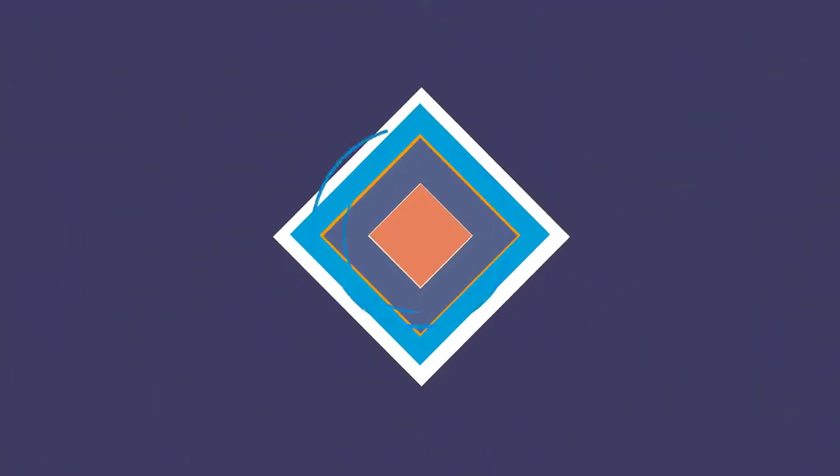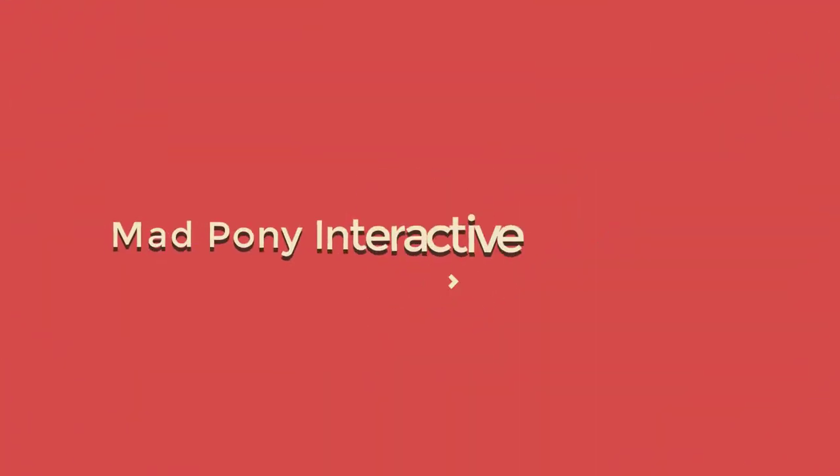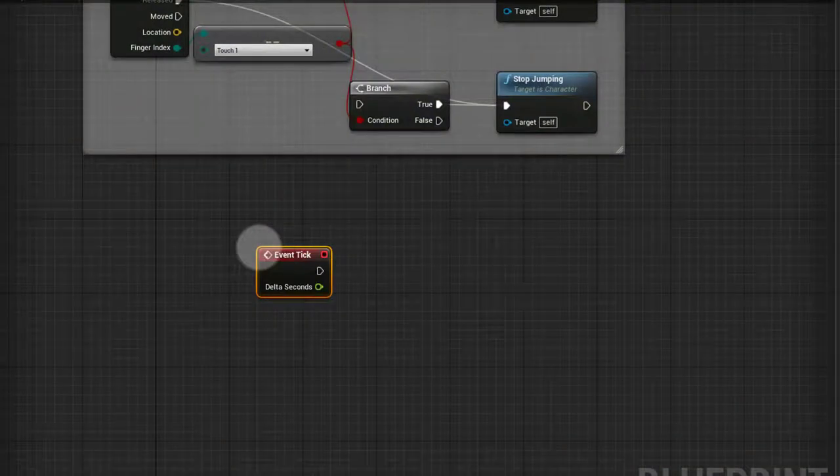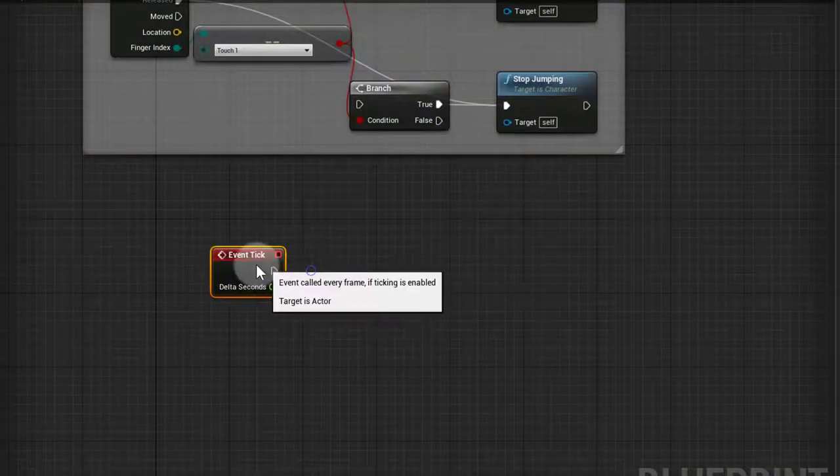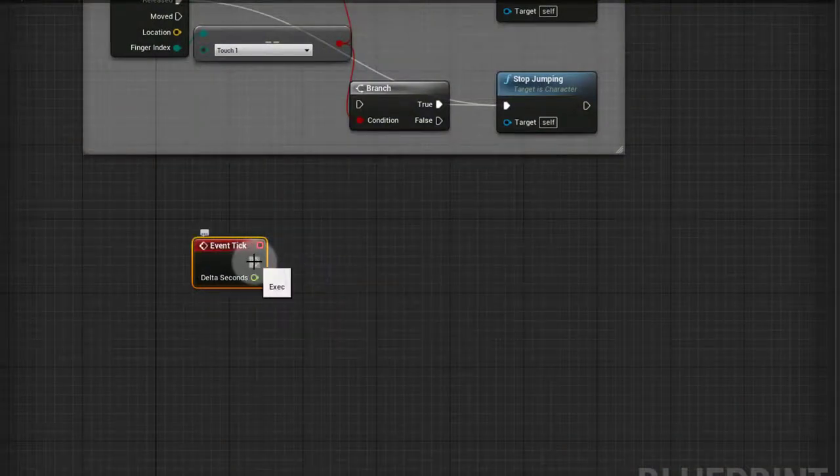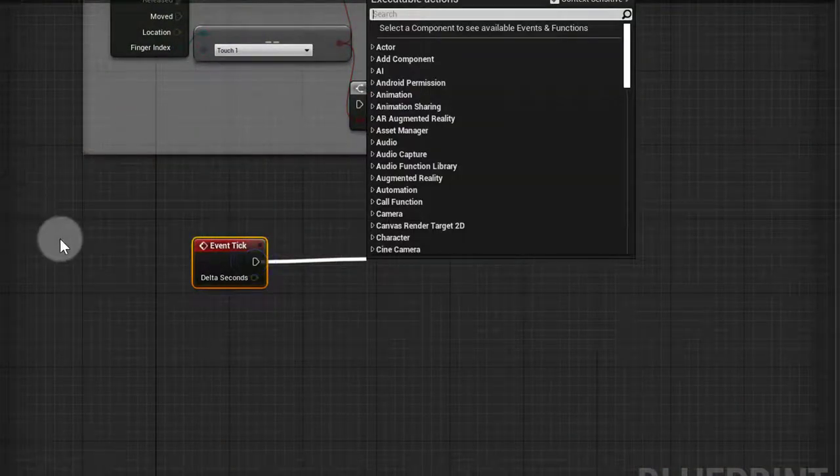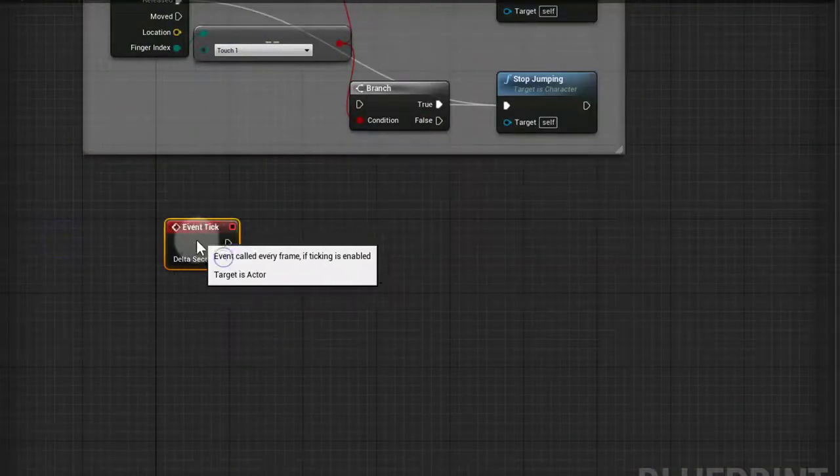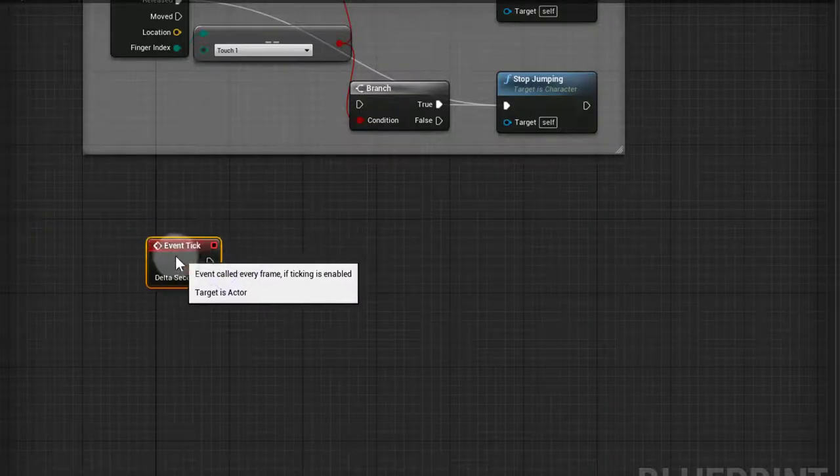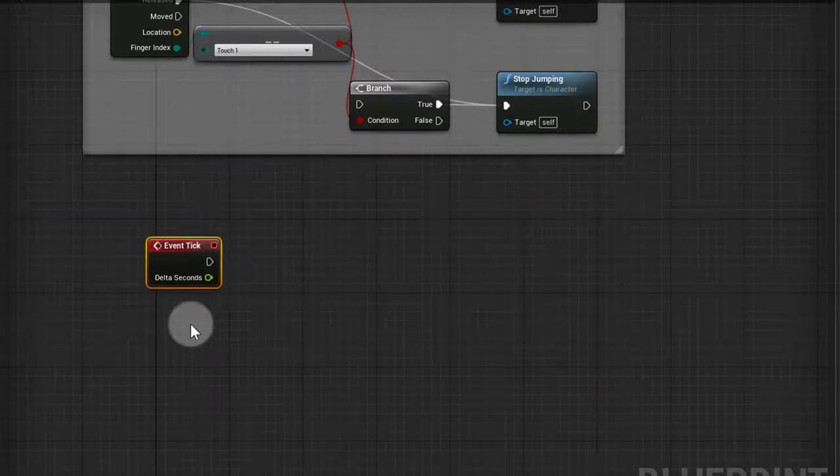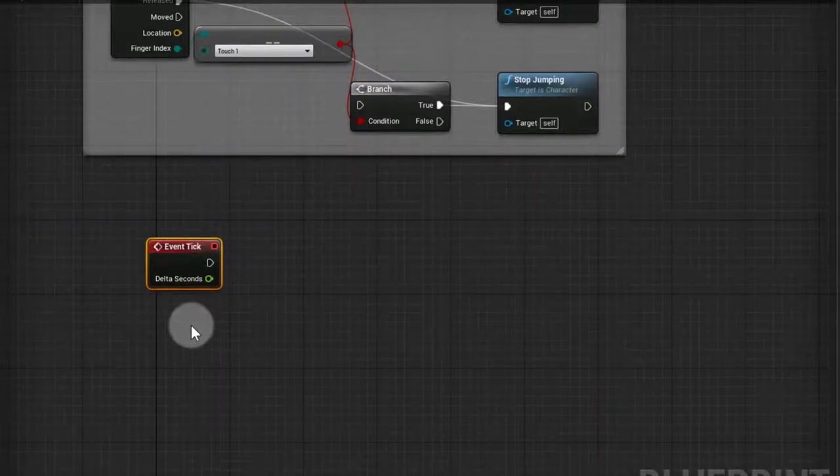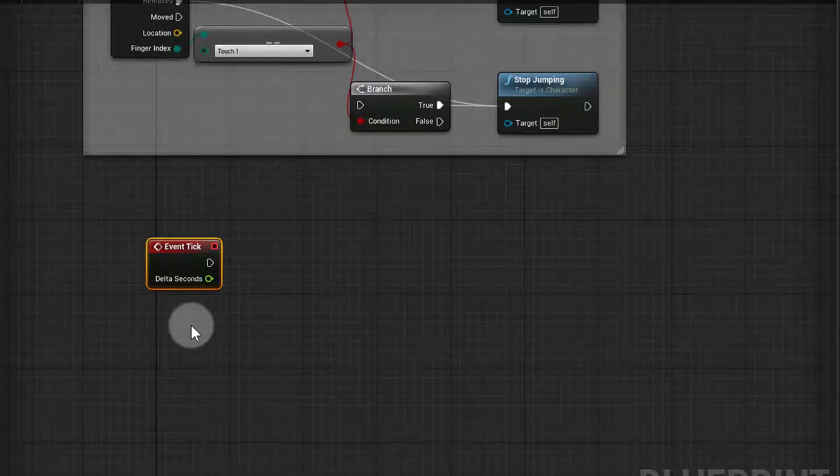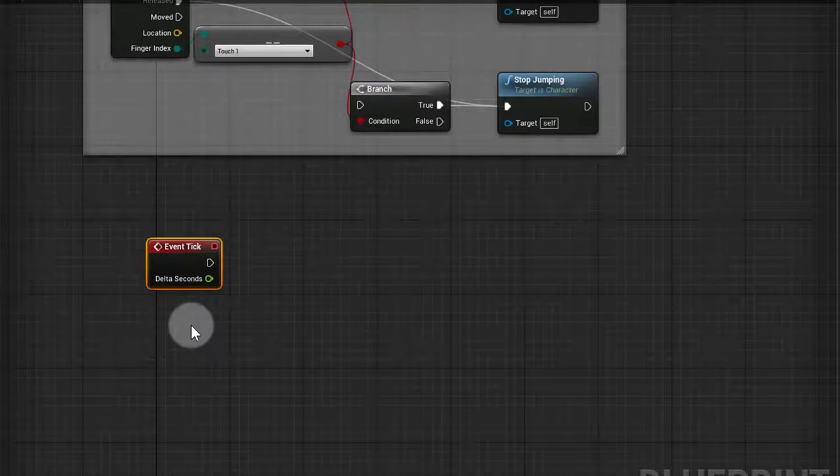To run this function we could just get the Event Tick and then run this check on the tick. But I see in a lot of videos people using Event Tick for things that are not really necessary. The Event Tick runs once per FPS. This is good for physics and it's also good for animation.